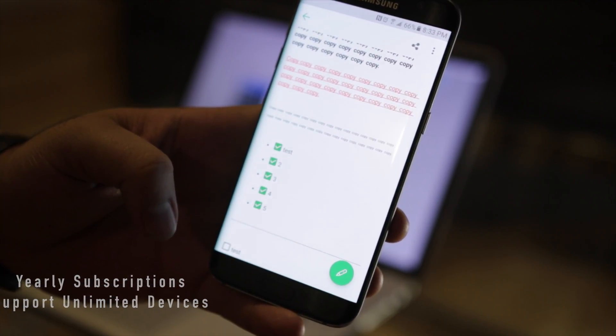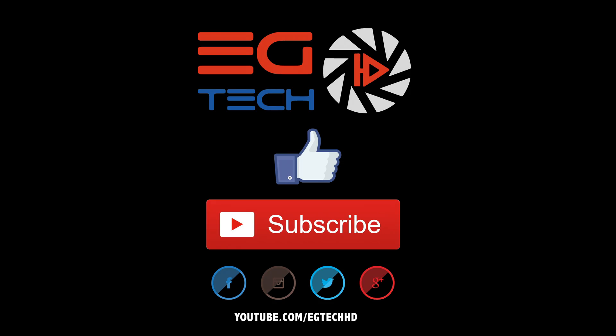Guys, this is pretty much it. If you like this video, don't forget to hit the thumbs up, also subscribe to my channel, and as always, catch me in the next video.